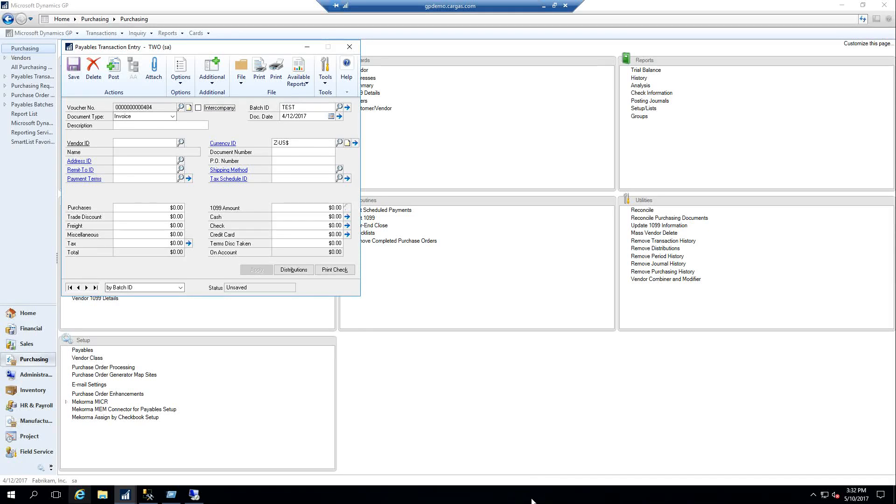Hi, this is Charlie Savko with Cargo Systems. Today we're going to be taking a look at the Revenue and Expense Deferrals module within GP.